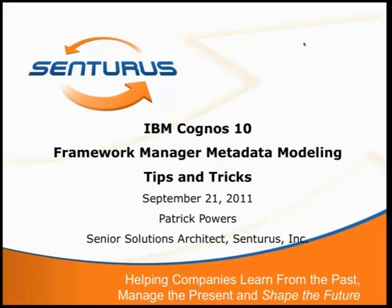And today we're going to be doing a session on our Framework Manager Metadata Modeling Tips and Tricks. Your instructor this morning is Patrick Powers. He's one of our senior solutions architects here at Centurus, and he's been with us for six years.